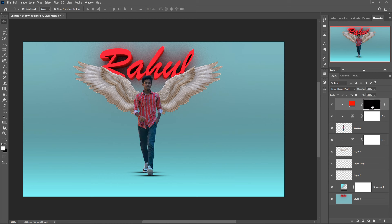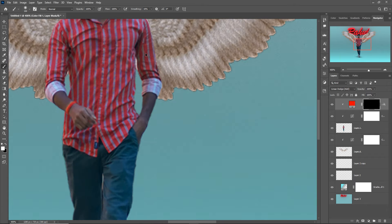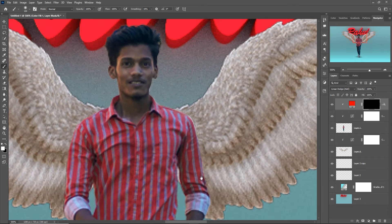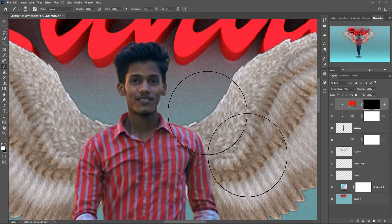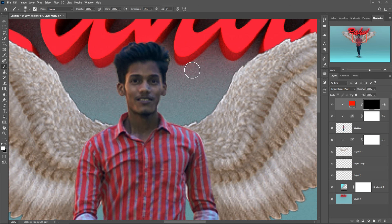Right-click, go to Blending Options and adjust, then press OK. Press Ctrl+I to inverse the layer. Go to the Brush tool, make opacity 100%, and add some extra light strokes like this.